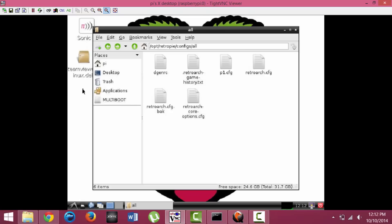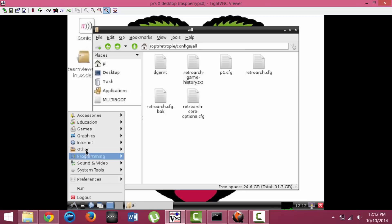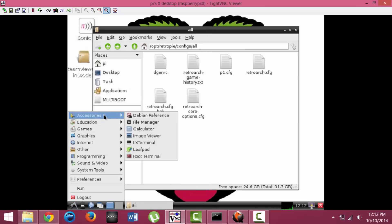Now once you have it saved to your desktop, you're going to want to open File Manager, which can be accomplished by clicking on File Manager right here, or you can click the LXDE icon, go up to Accessories, and then go down to File Manager.